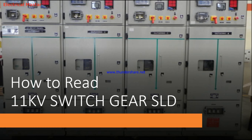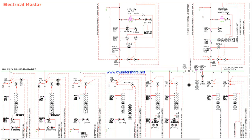I am making this video because one of our subscribers requested me to make a video on how to easily read SLD diagrams. We will see this SLD for the 11kV switchgear. I took it from one of the substations - 11kV is coming from the input generator directly feeding the supply to the transformer. You may get confused by the relays, CTs, and VTs, but don't worry, I will make this video very simple.